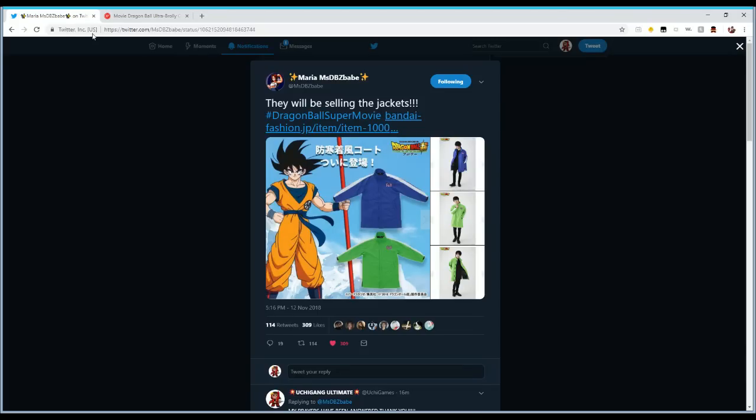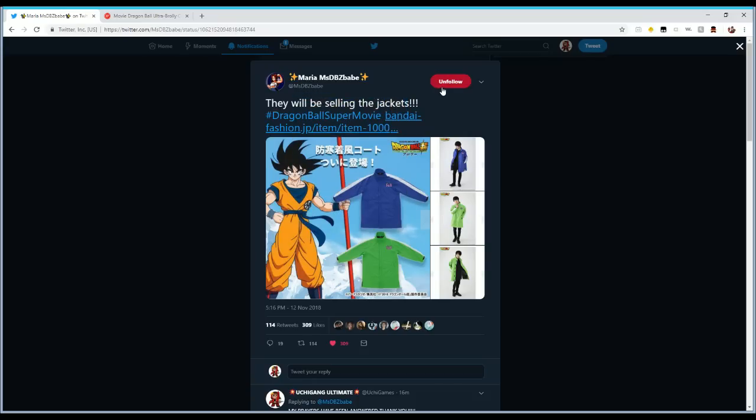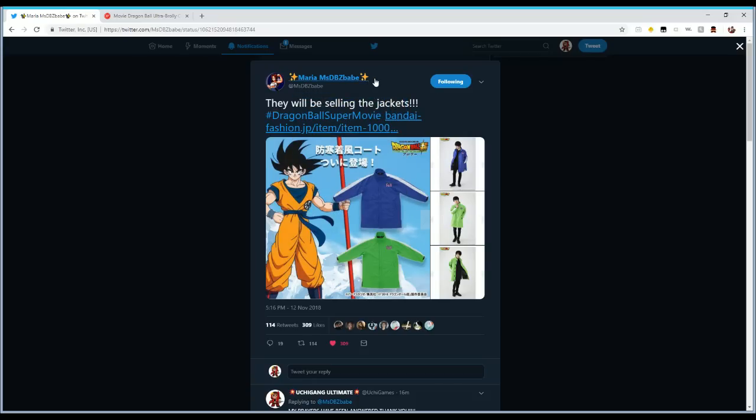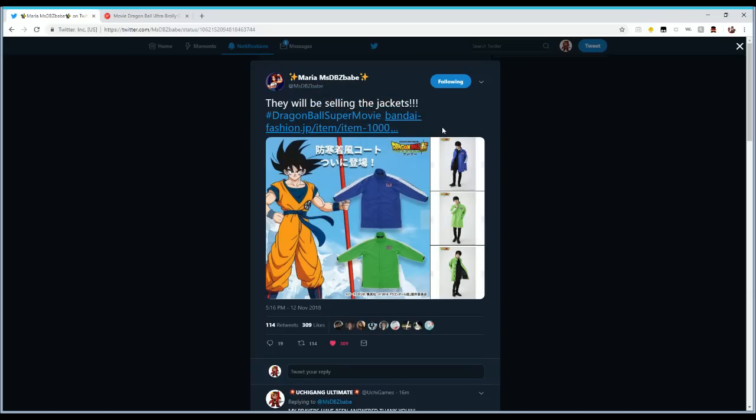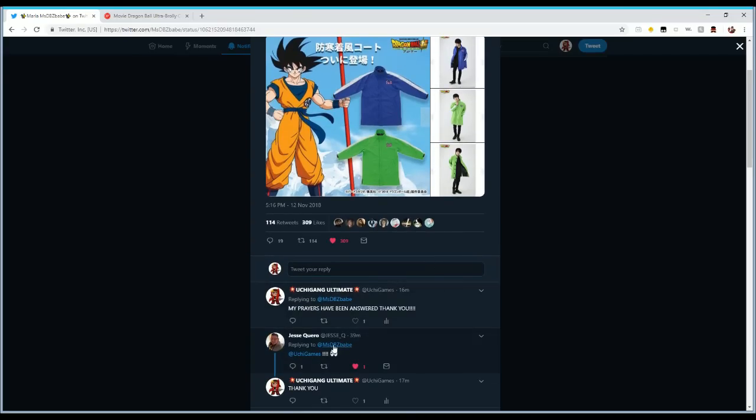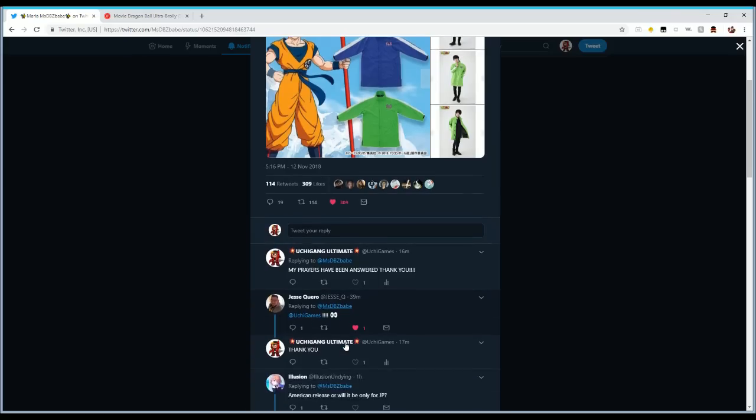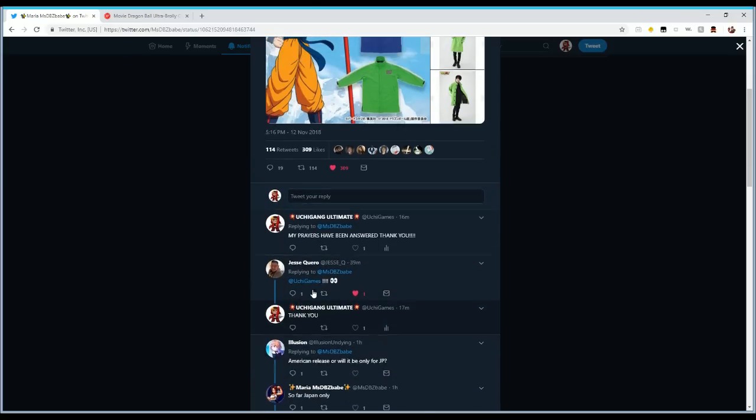Shoutouts to Miss DBZ Babe. I have not followed her until tonight because I'm not gonna lie, I've heard of her but that's beside the point. Thank you so much, she's the one that reported it and found it. Then someone tagged me in the tweet and that's actually right there. You see how I was tagged, I was like oh my god.